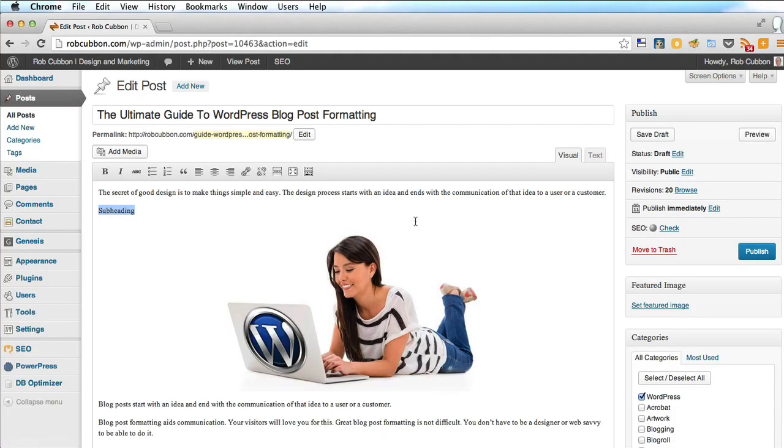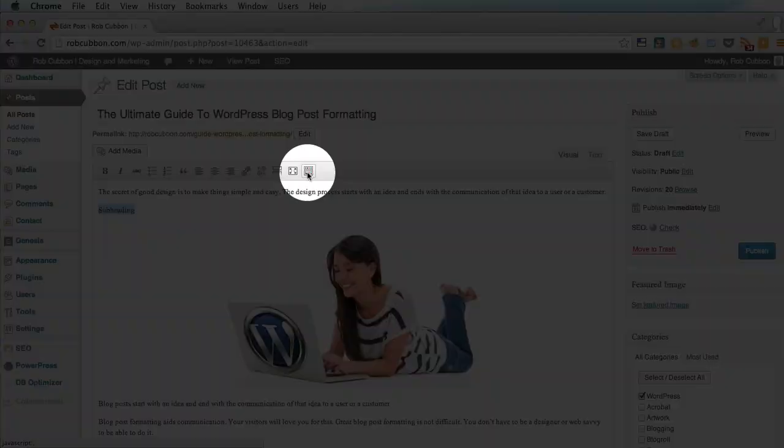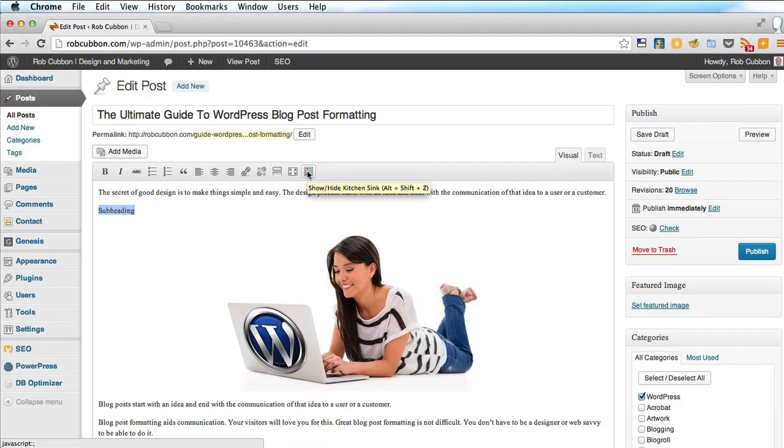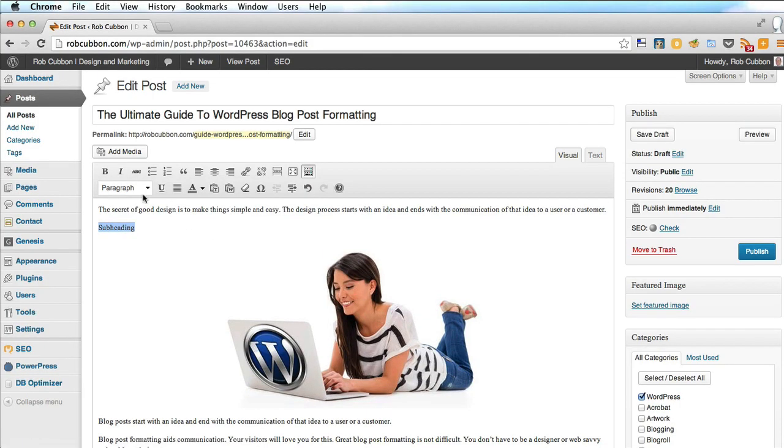You see at the top here, you have a row of icons which do several formatting jobs, like bold, italicize, bullet points, and that sort of thing. If you go to the last one here and click it, you'll see another line of icons which give you more formatting tools.